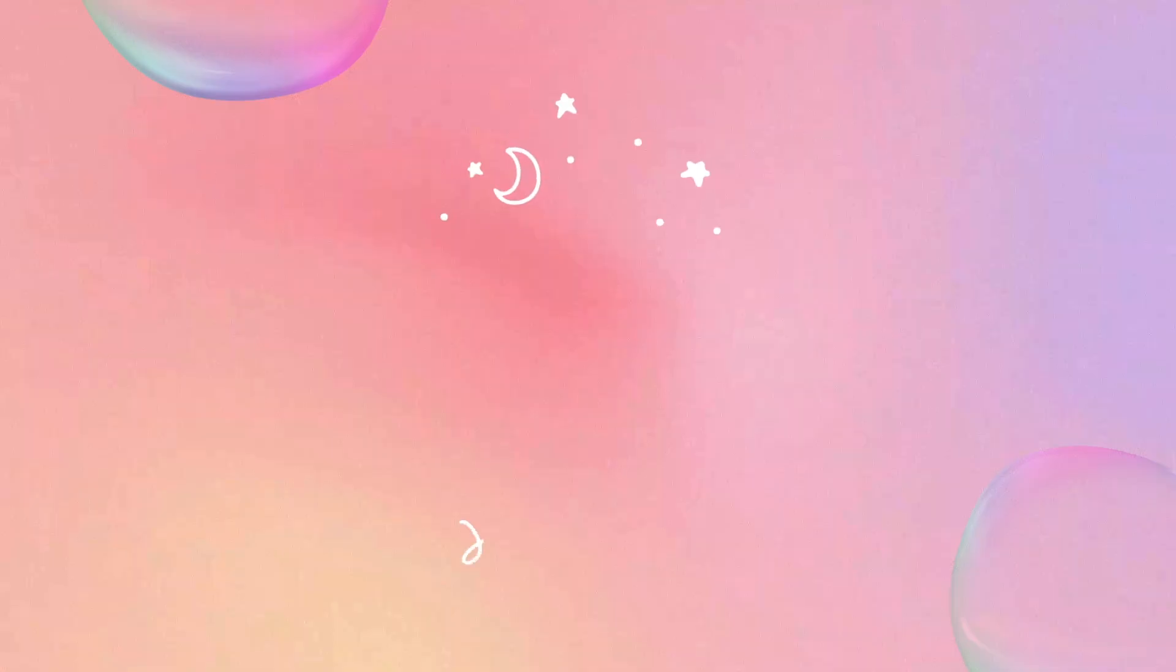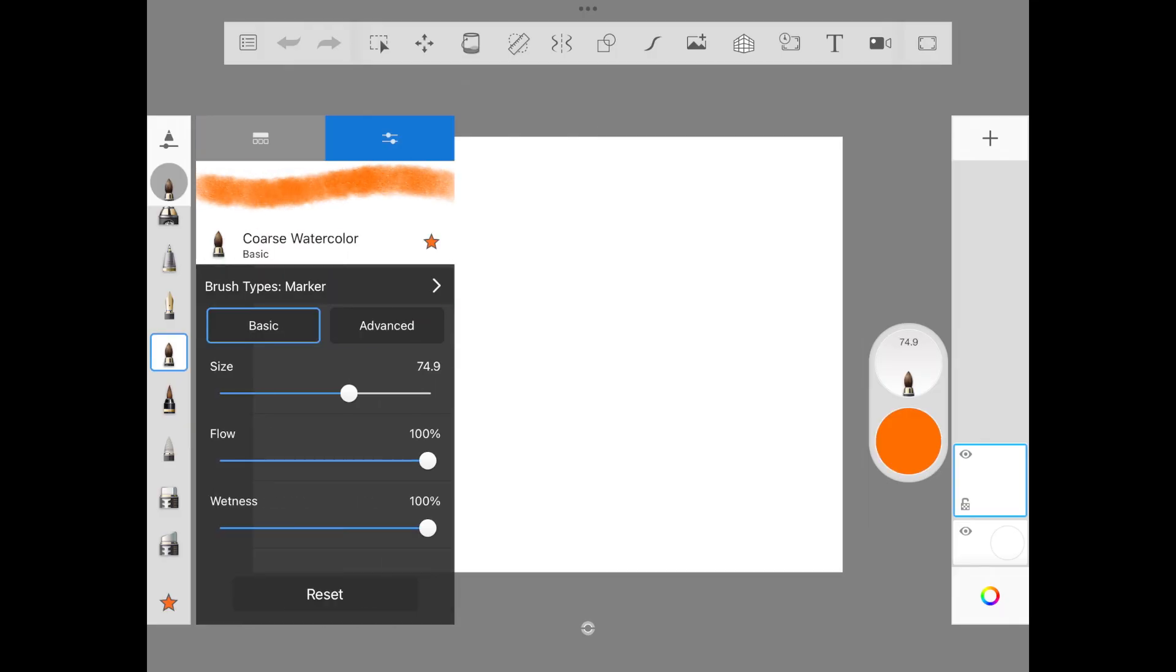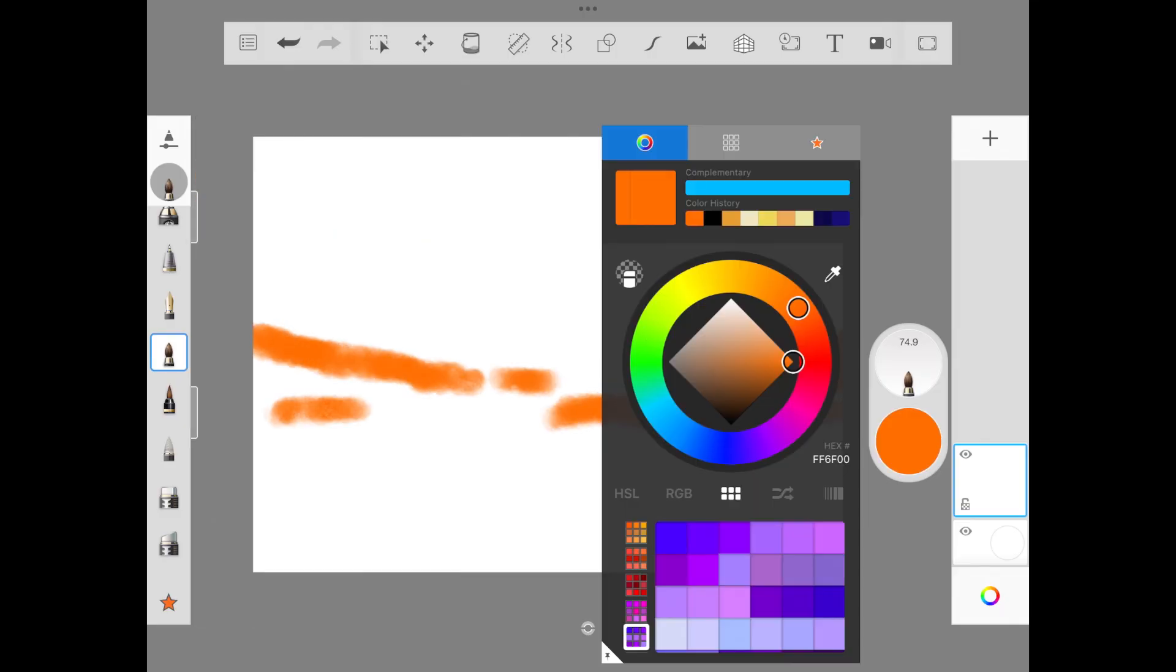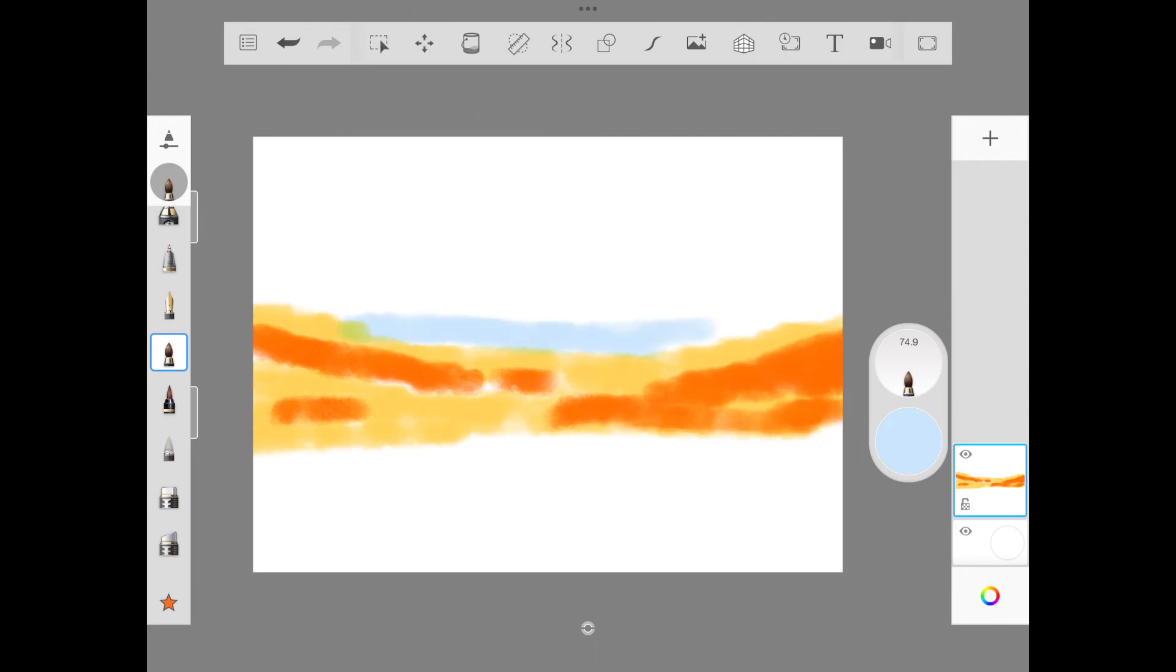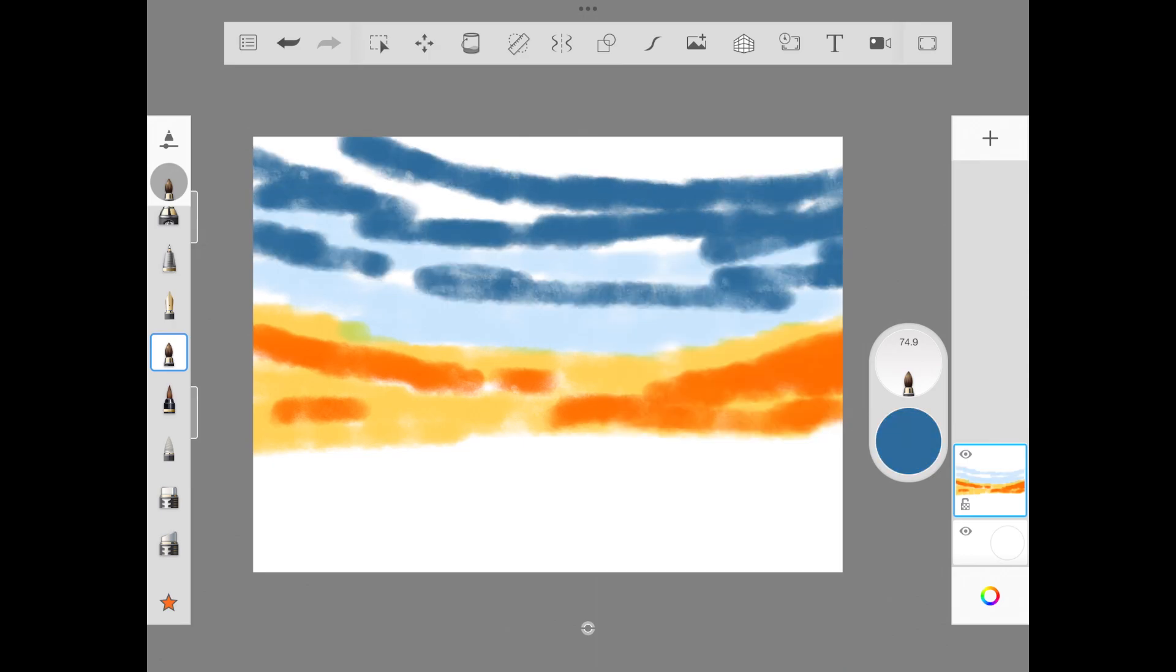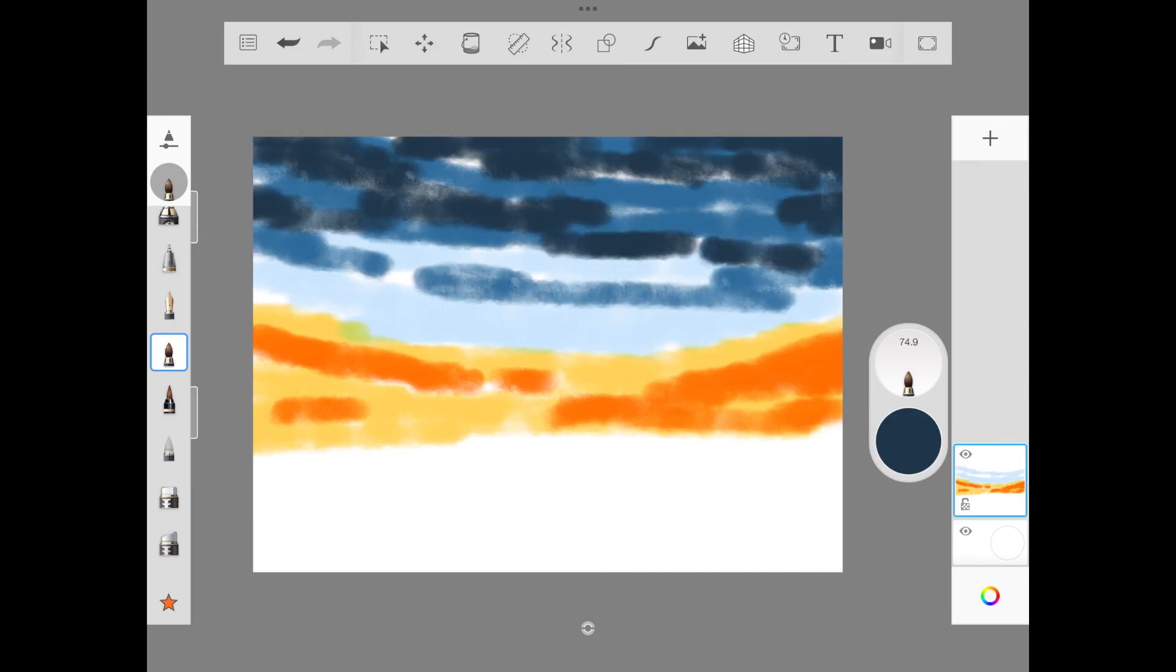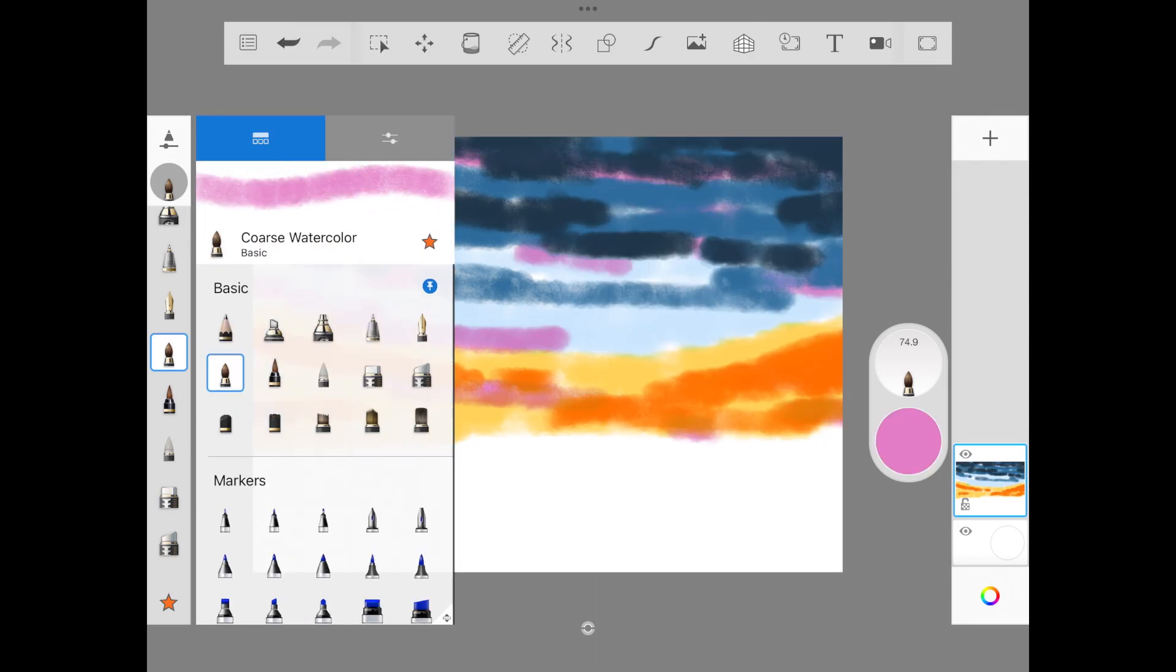We're going to start off with painting the sky. To paint the sky I'm adding a ton of colors starting from orange, yellow, pink, light blue, dark blue and all those shades. We're using coarse watercolor brush, and once we're done adding, we're going to use hair brush from artist column and we're going to blend it across.